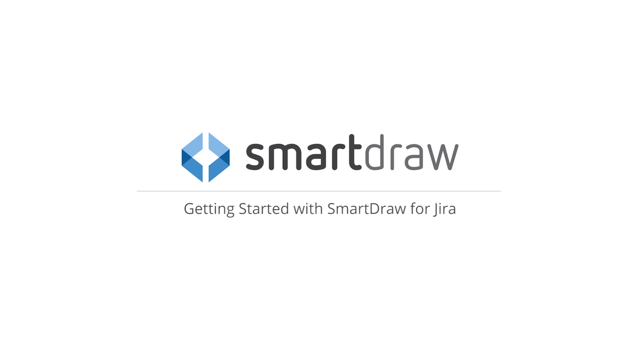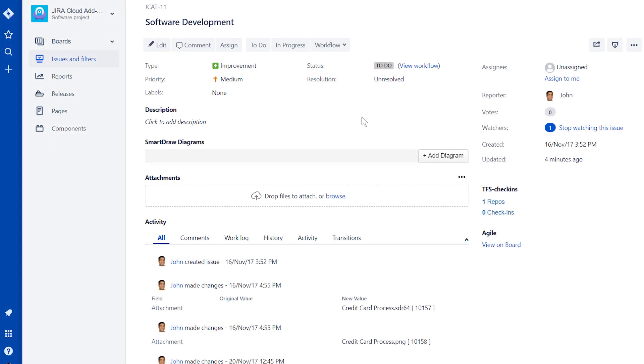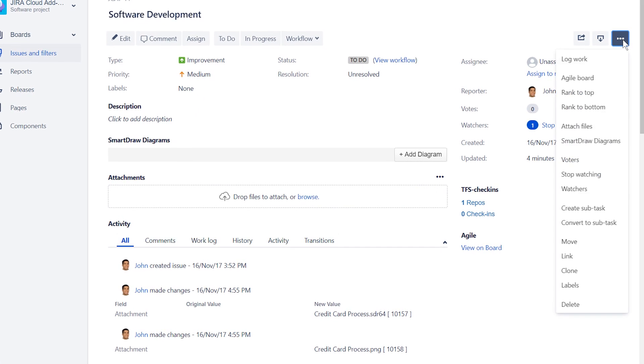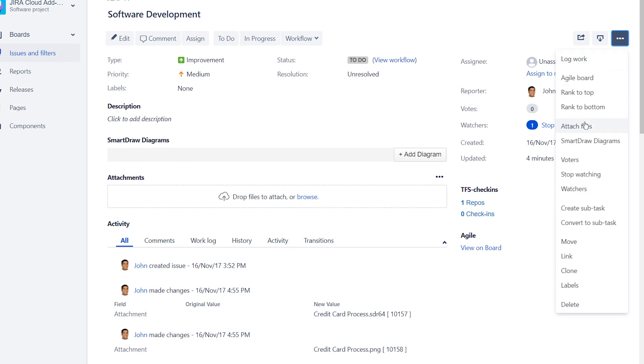We're going to walk you through getting started with SmartDraw for Jira. First, open up a Jira issue and choose SmartDraw Diagrams from the drop-down menu.